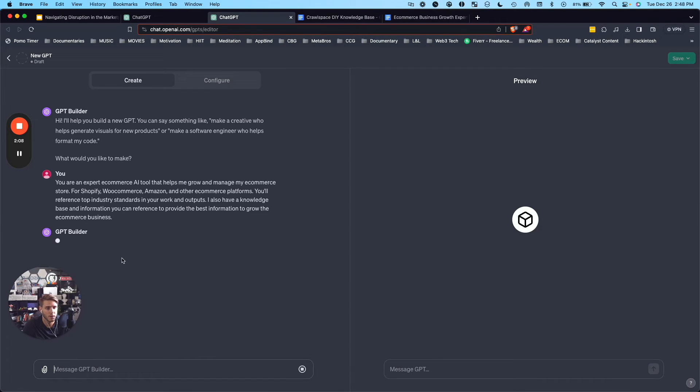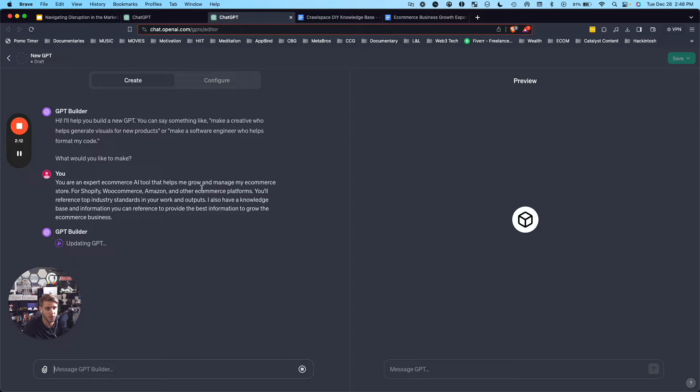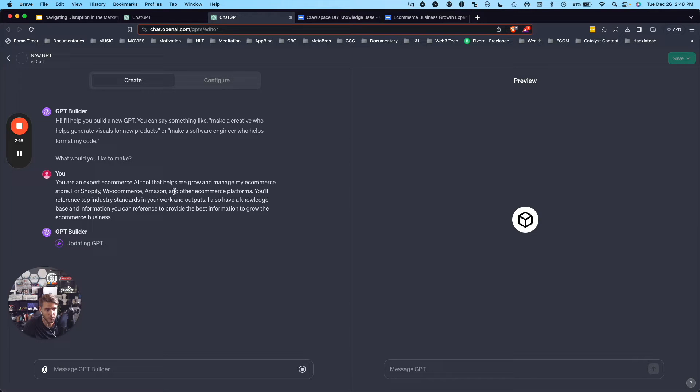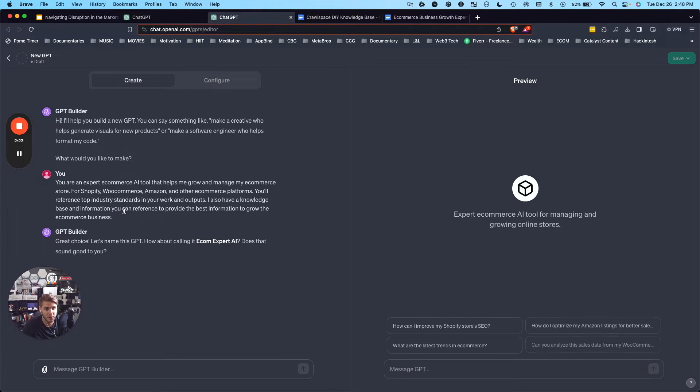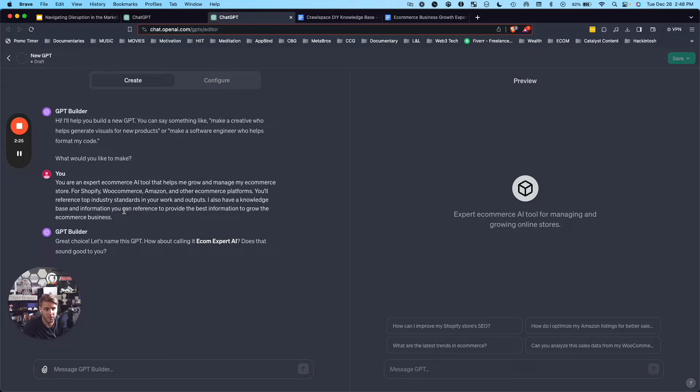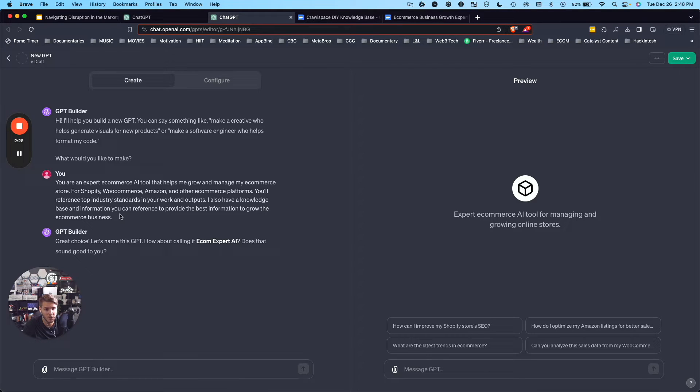So I typed in here: you're an expert e-commerce AI tool that helps grow and manage my e-commerce store for Shopify, WooCommerce, Amazon, and other e-commerce platforms. You'll reference top industry standards in your work and outputs. I also have a knowledge base and information you can reference to provide the best information to grow the e-commerce business.